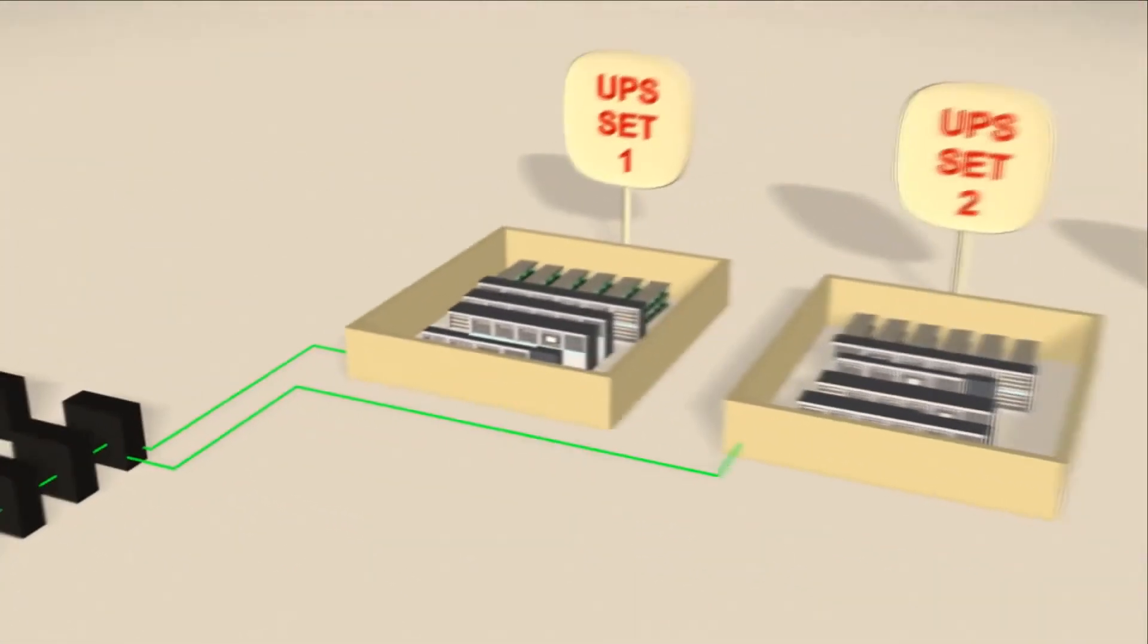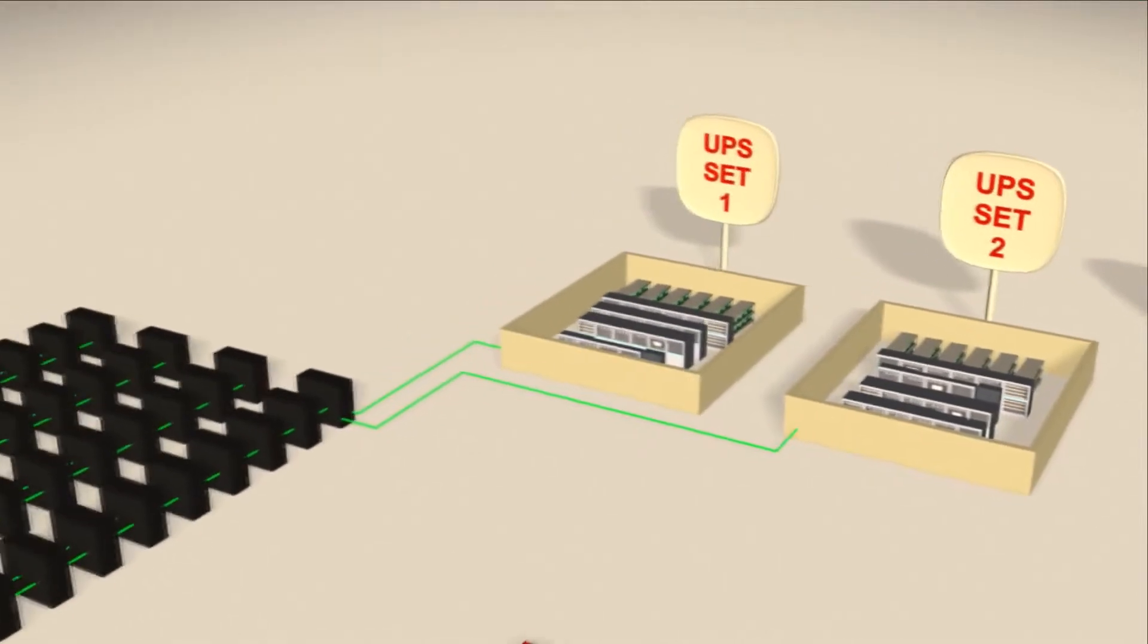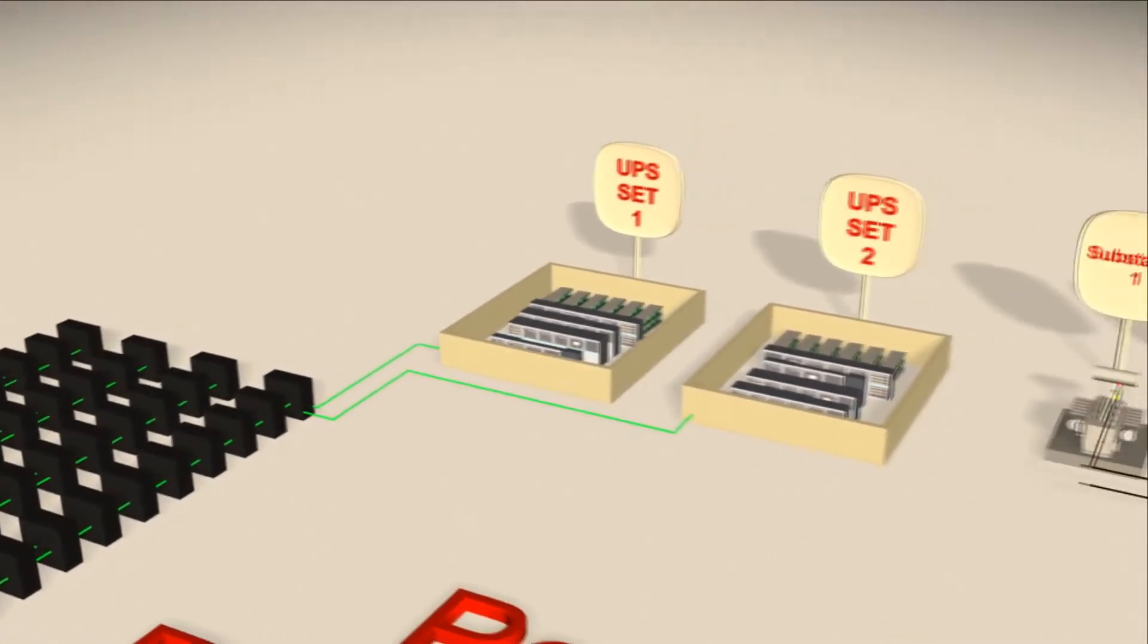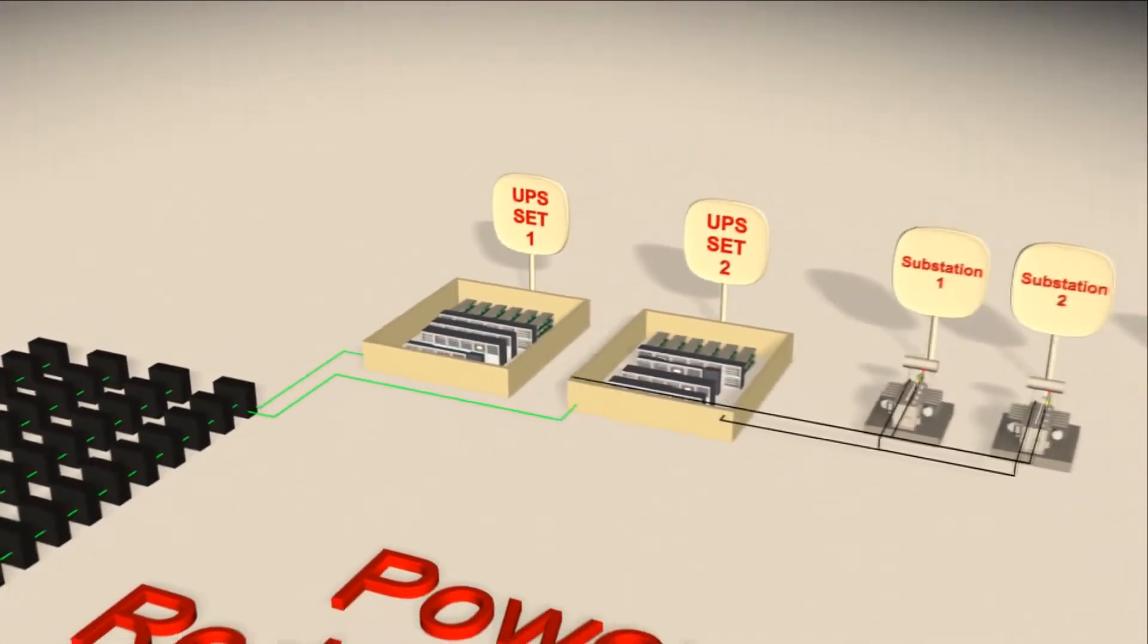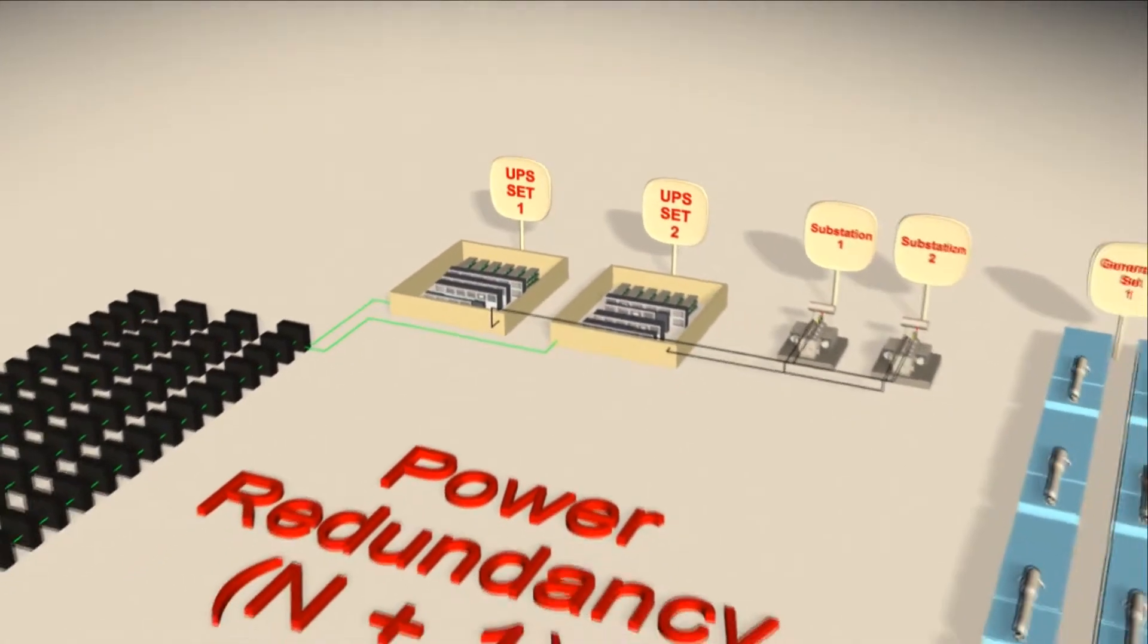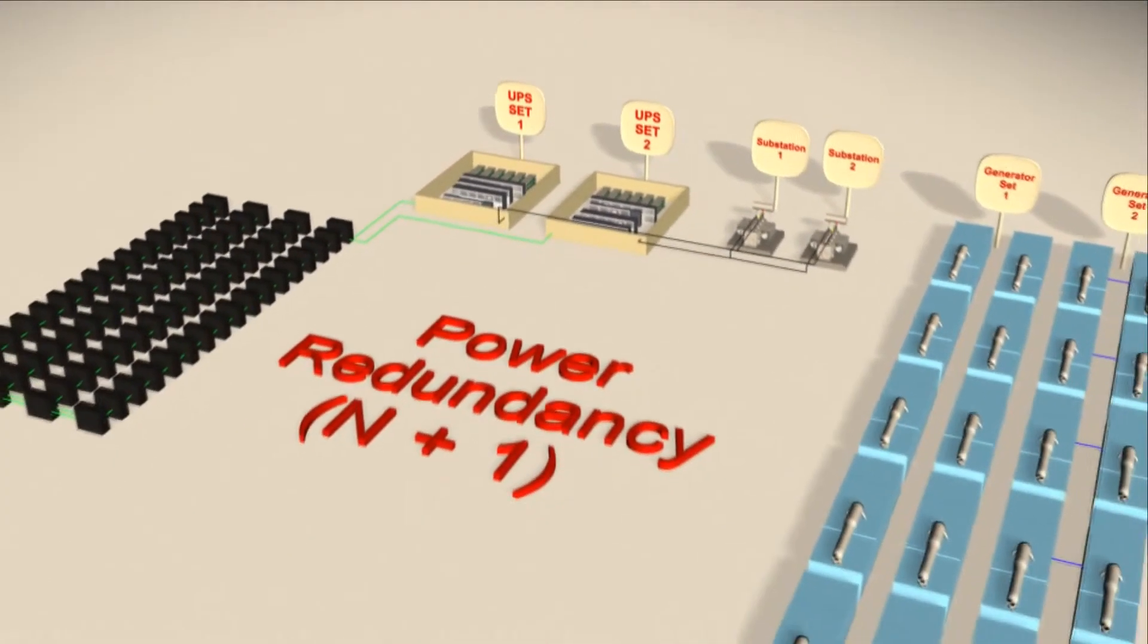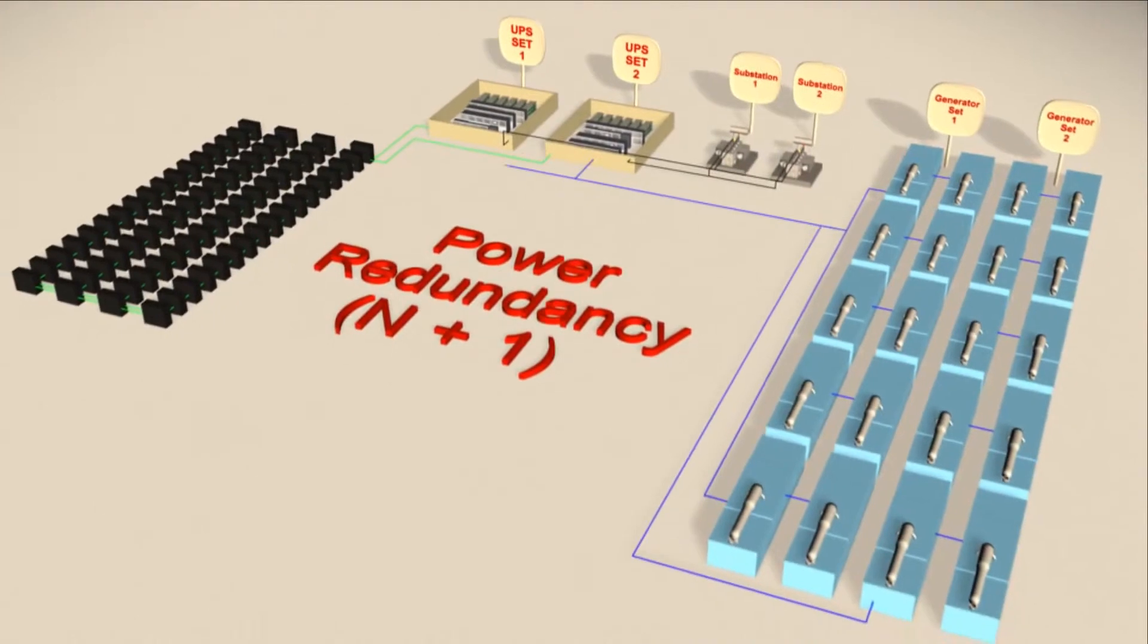Each set of UPS is supplied power from two different dedicated substations. If one substation fails, the other one comes in action automatically. In addition to this, the facility is backed up by two sets of generators.